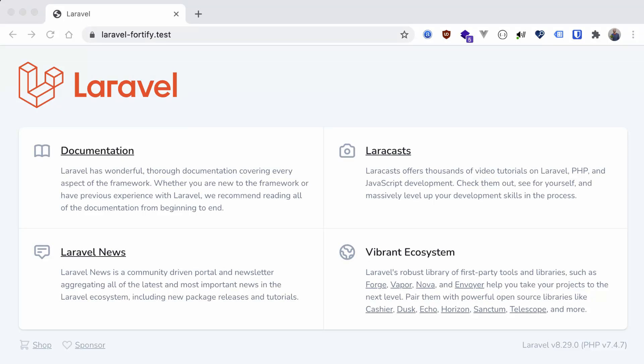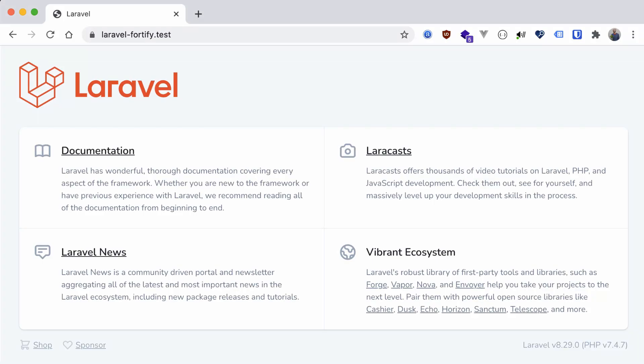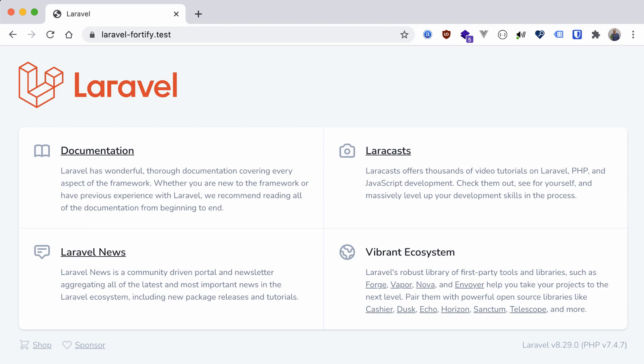Hey everyone, Andrew here. This is part two of my three-part series on Laravel authentication. In this video, we're going to be discussing two packages, Fortify and Sanctum. Let's dive right in first with Fortify.